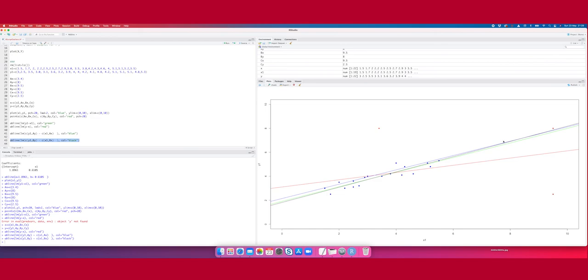However, it follows the trend of your data. So it will not distort your linear model a lot. It's an extreme observation, but extreme in both directions, and it does not deviate from the trend of the data.